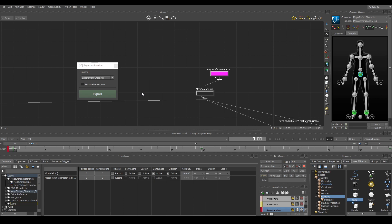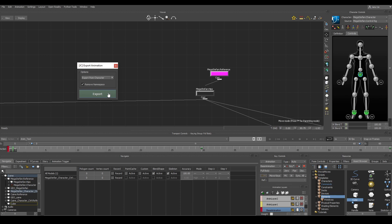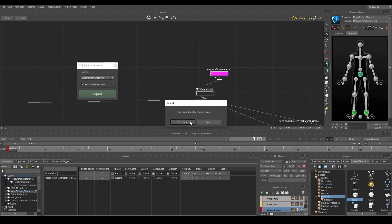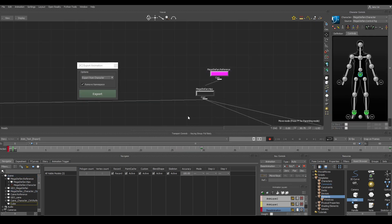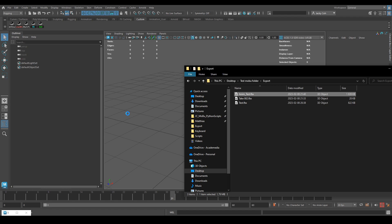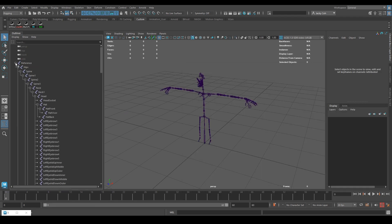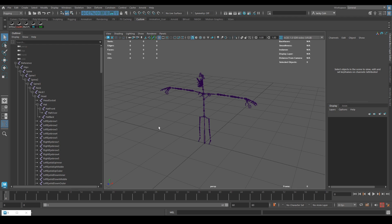And finally you have the option to remove namespace on the exported objects and this will only affect the exported objects not anything in the scene. So as you can see my character has a namespace. But if I hit remove namespace and hit export and just import the animation you'll see that the namespaces are gone and it still works.